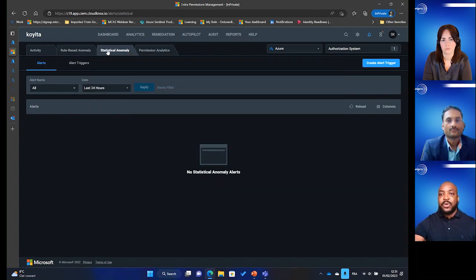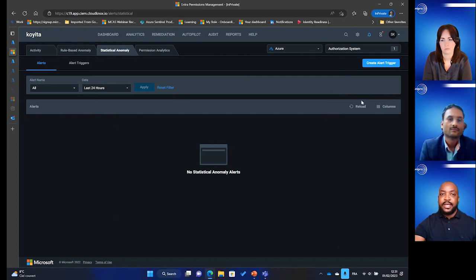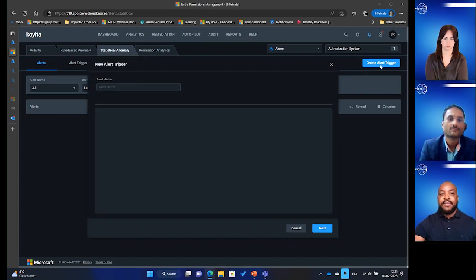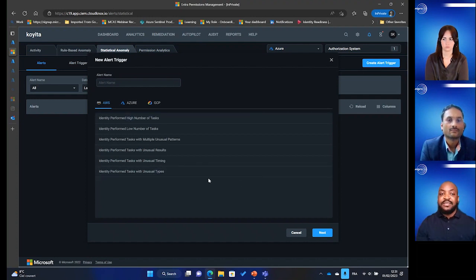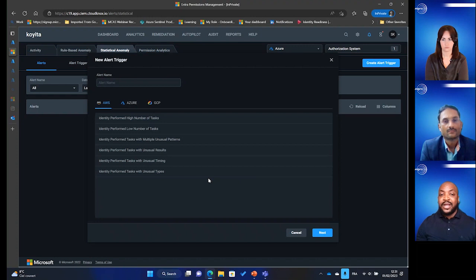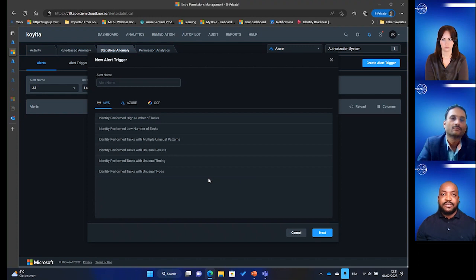On the alerting side, we can also create alerts based on statistical anomalies. Creating a new alert trigger, I have a predefined list of options — such as an identity performing a high number of tasks, or an identity performing tasks with unusual results or unusual timing. These are all pieces of information that can be very useful for security teams.